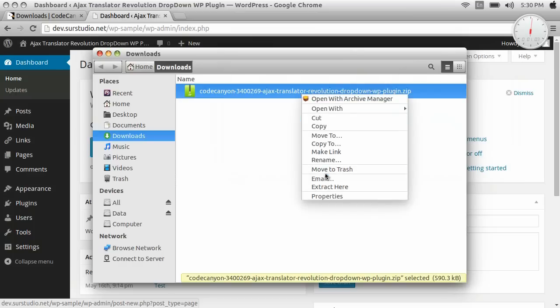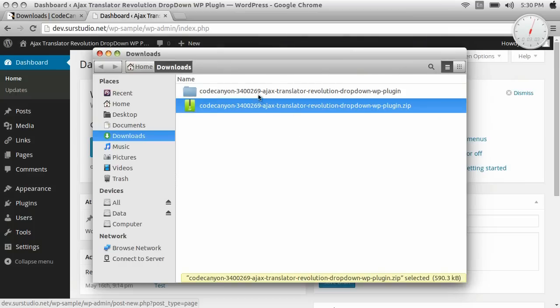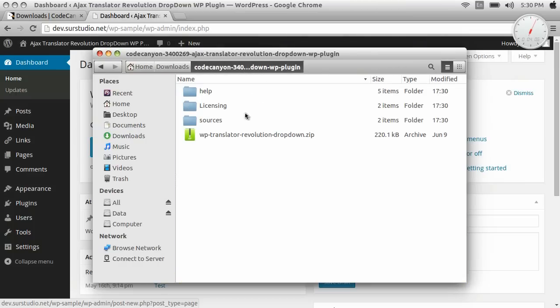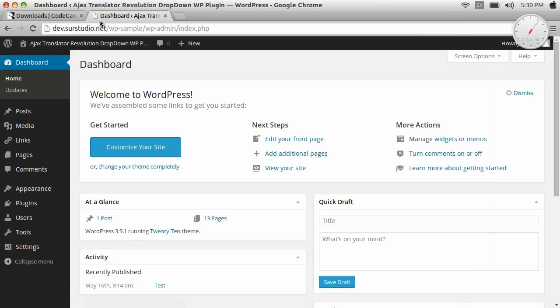We unzip the file we downloaded from CodeCanyon. This is the plugin file.